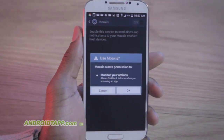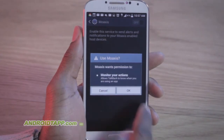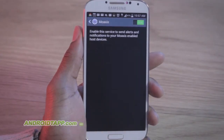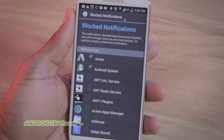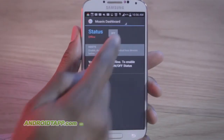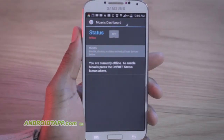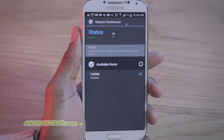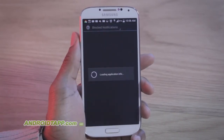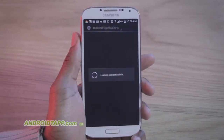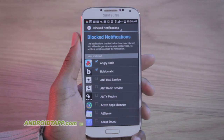On the Galaxy S4, this is buried in the accessibility settings menu. The mobile app is very simple and has two main features: the dashboard and block notification screens. The dashboard allows you to toggle the service on or off, then shows a list of available devices. In my review, I only installed it on my ZenBook laptop. Block notifications lists all possible apps and services to block from a notification list.